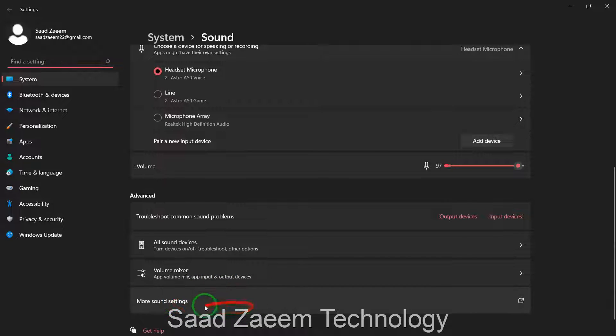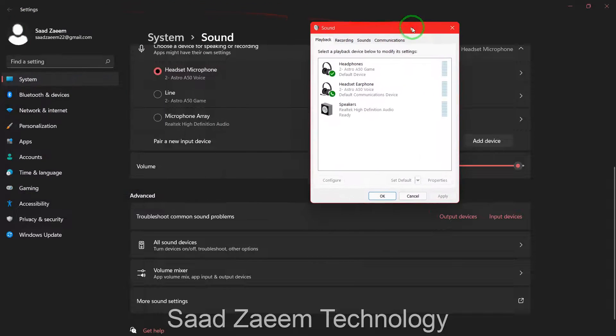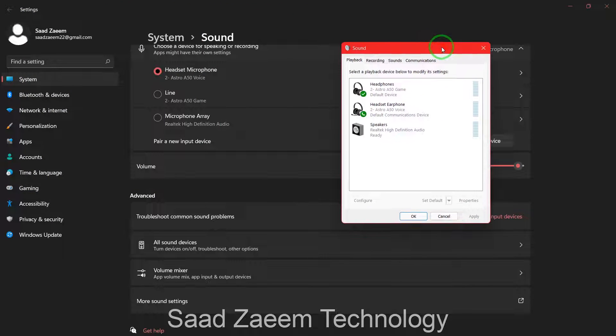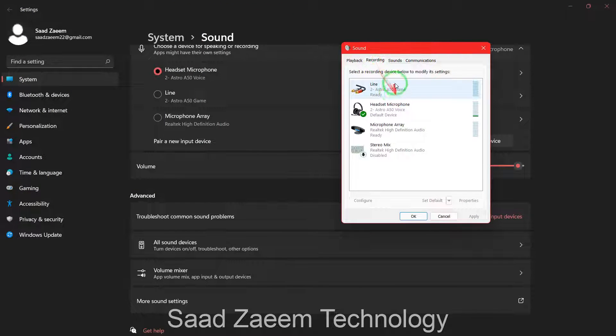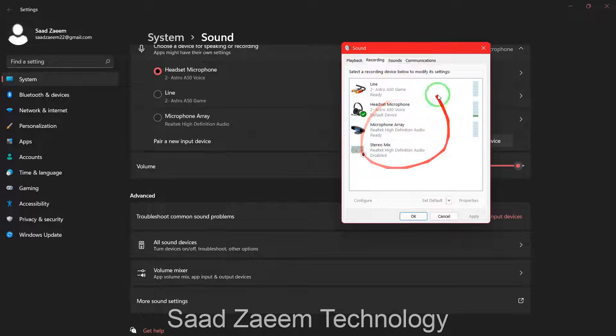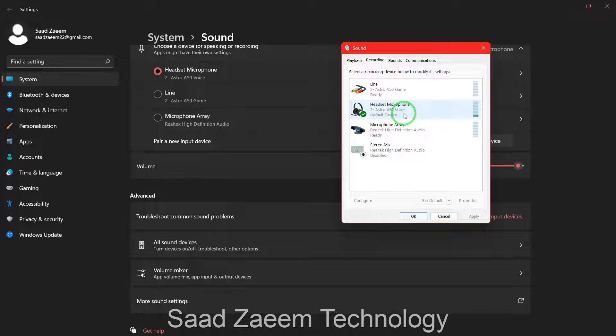Now you have to scroll down and you'll have to click on more sound settings over here. Now you'll have to go to recording and then you will have to find your microphone over here.